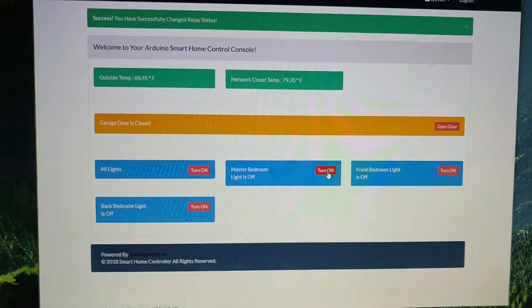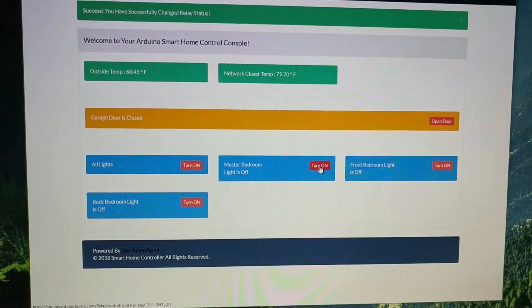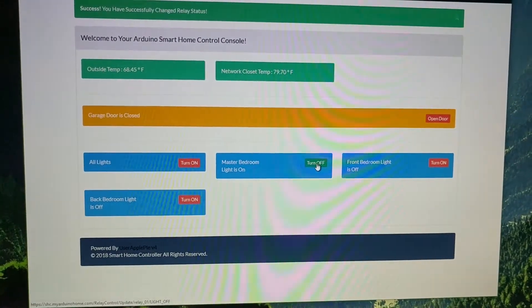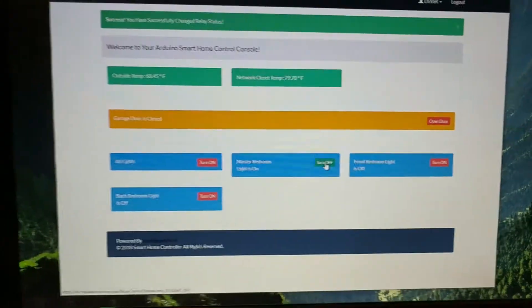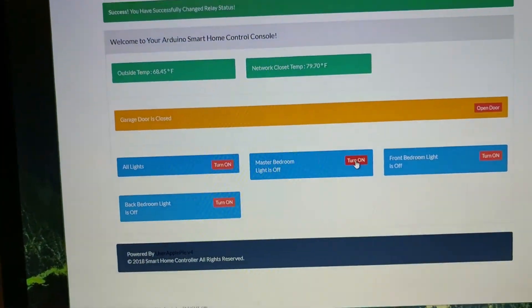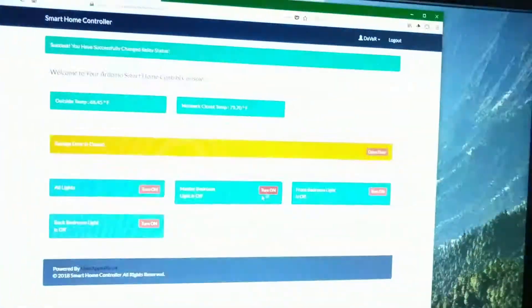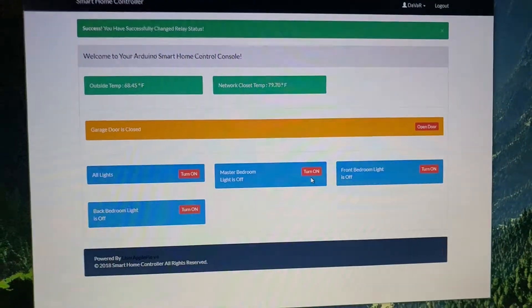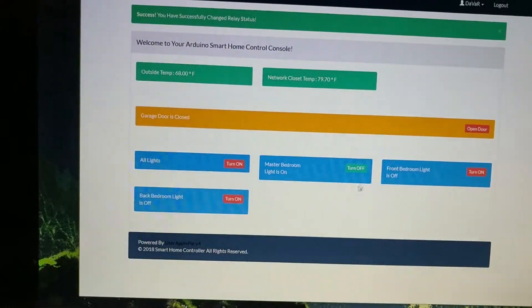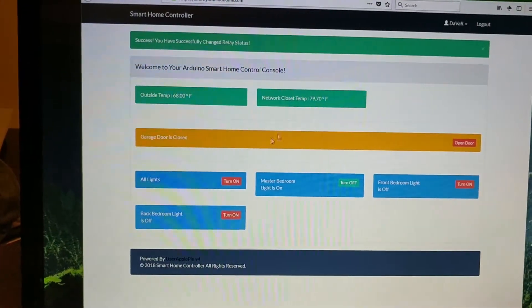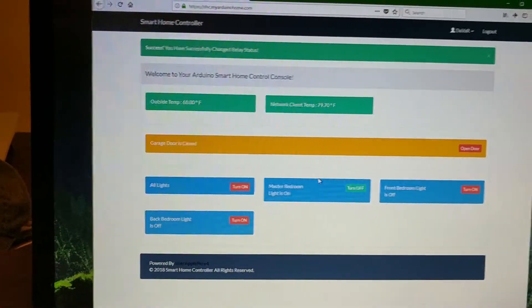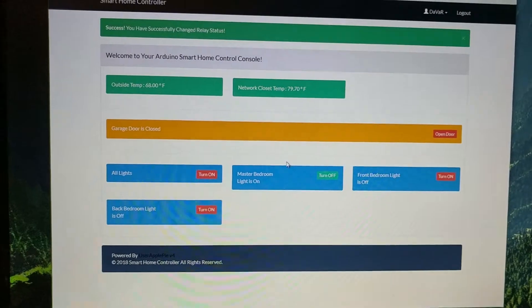So you can control the lights by just using the website. Click it to turn on — lights on. Click it, turn off — lights off. You can use the website; you can open that up on your phone as I said earlier, or you can do it on the computer, tablet, any web-enabled device.